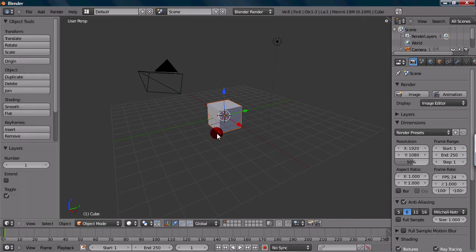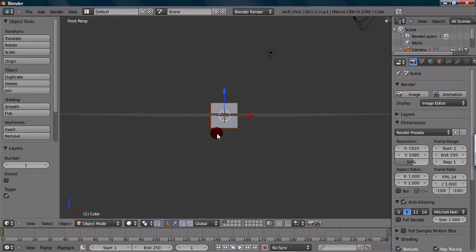I encourage you to get familiar with the number pad because it really increases your workflow and productivity. Anyways, the front view is 1 on your number pad. Press 1 and it gets you into front view.